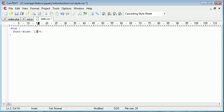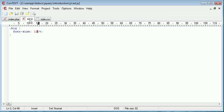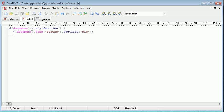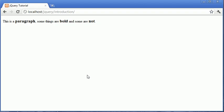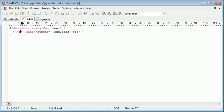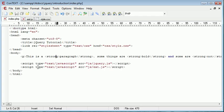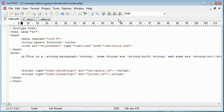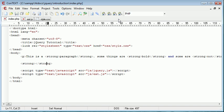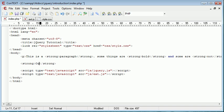Now the beauty of this is what we can actually do is say p.find strong. So when we refresh we have the same effect yet anything out of this paragraph that is strong.